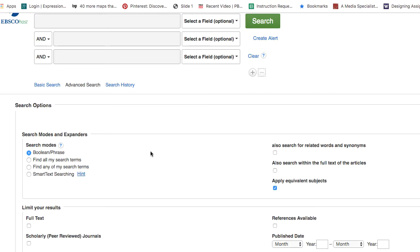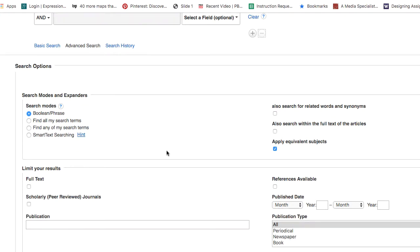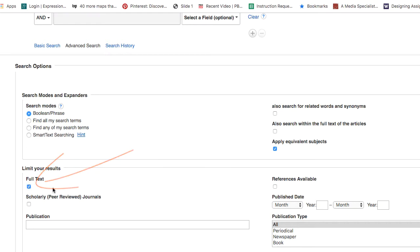If you scroll down the screen a bit you'll see under 'Limit Your Results' the option to check full text. What this will do is eliminate any articles that the library doesn't have in their entirety. I'm going to leave this unchecked for now so I can show you what it looks like when we don't have the full text of an article.